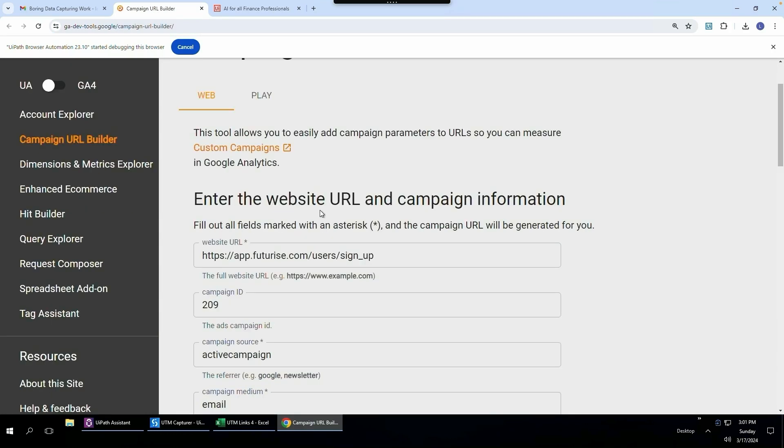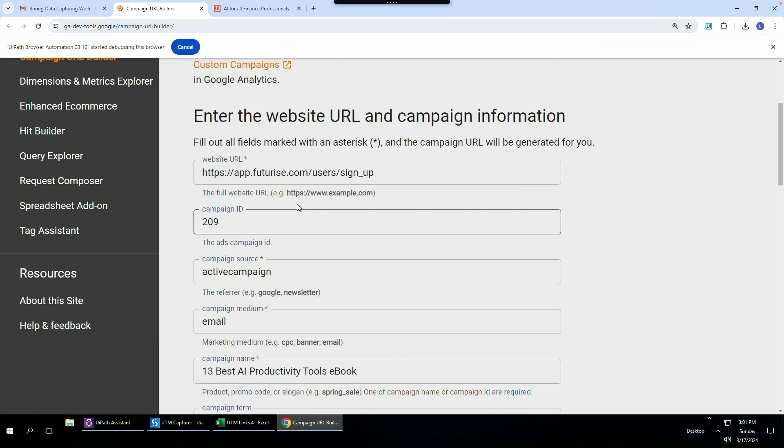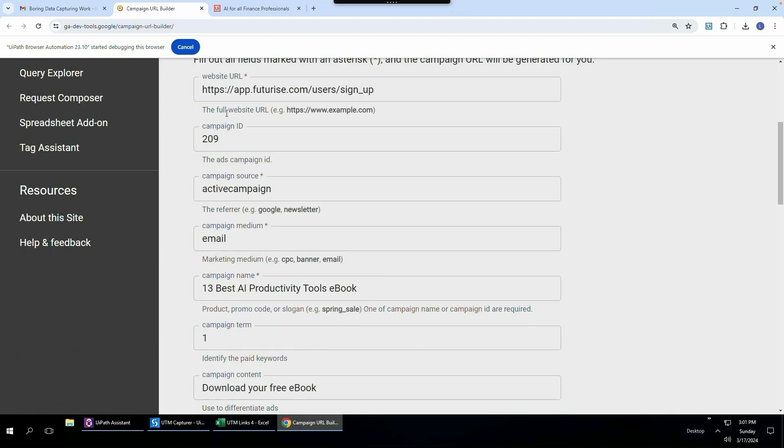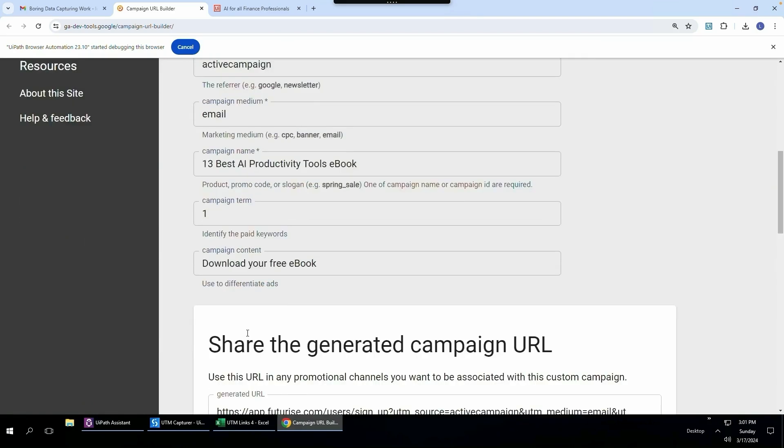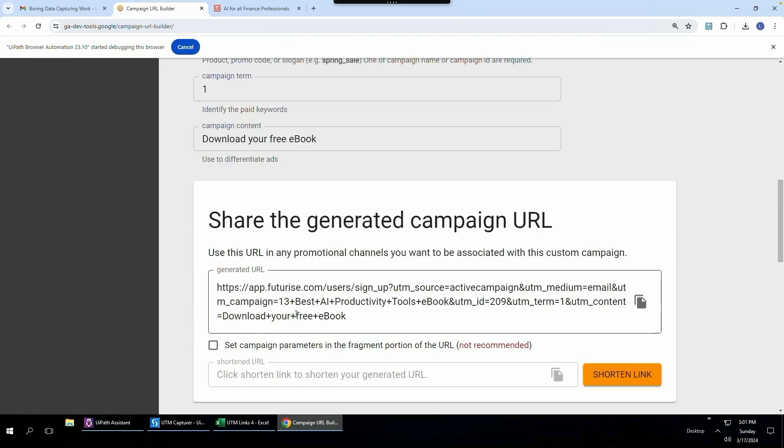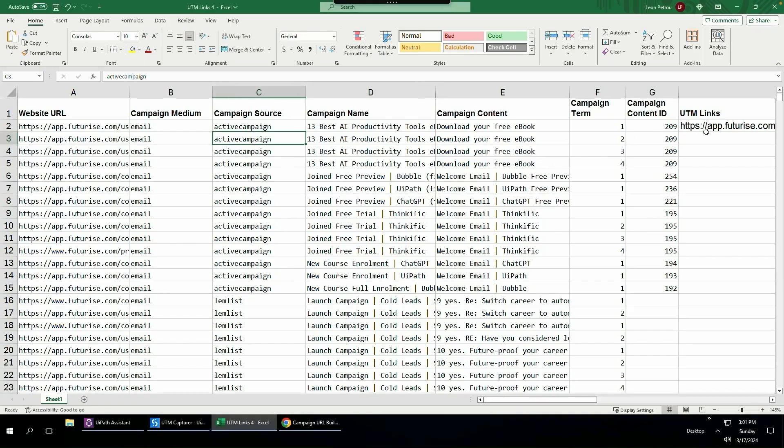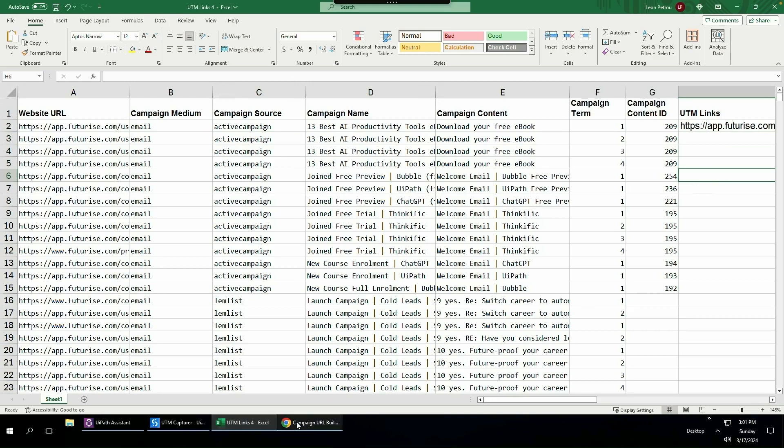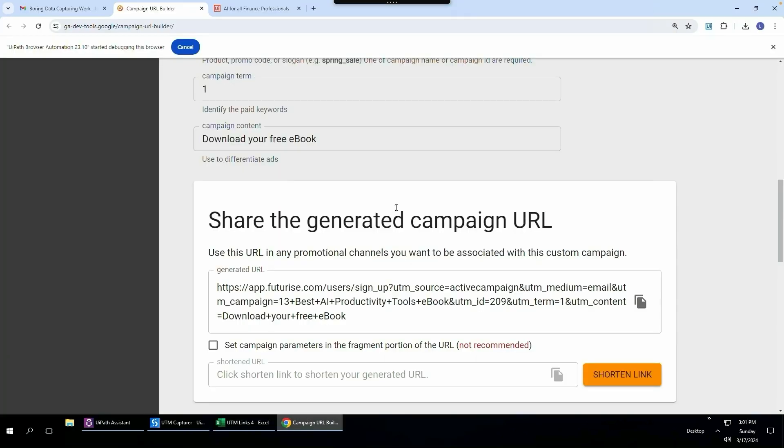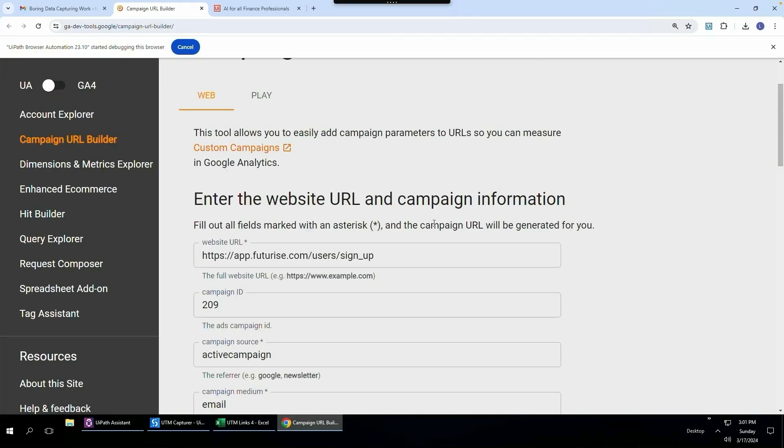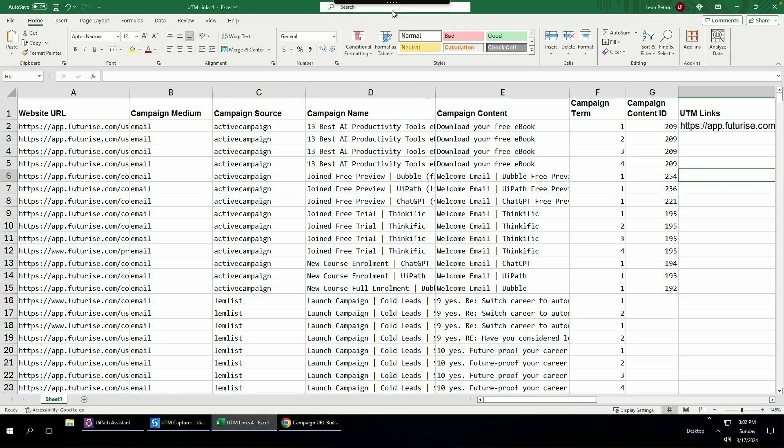This is a Google Analytics dev tool and we need to paste all those fields into here and then copy the generated URL and then paste it into its respective line item in column H. So let me show you how quick and easy you can do this with Clipboard AI.